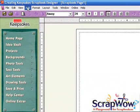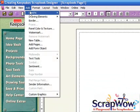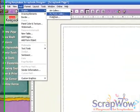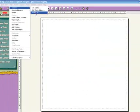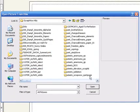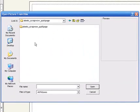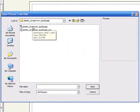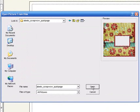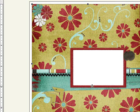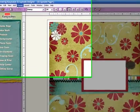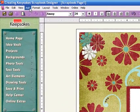And now we'll go up to add graphic from disc. I'll find my quick page. It's from Amy Teets. I get mine from Scrap Wow. Click Open. And it will stretch to the full size. You'll notice that we're not going outside the printer border.